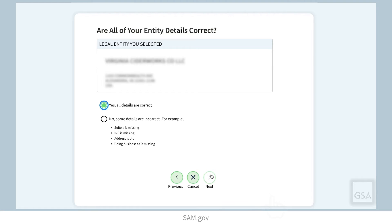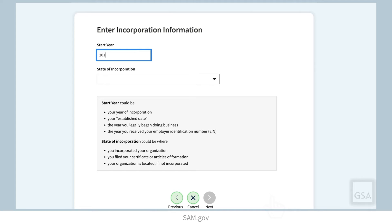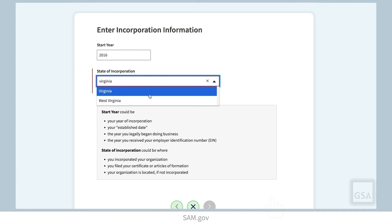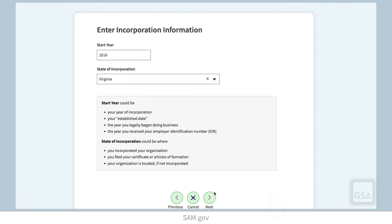If some details are incorrect — such as your entity name is missing the LLC, or it has your old address, or it's missing your suite number — we will walk you through how to update it later in this video. Next, enter your entity start year and state of incorporation. Entities based outside of the United States may be asked for a national identifier here.